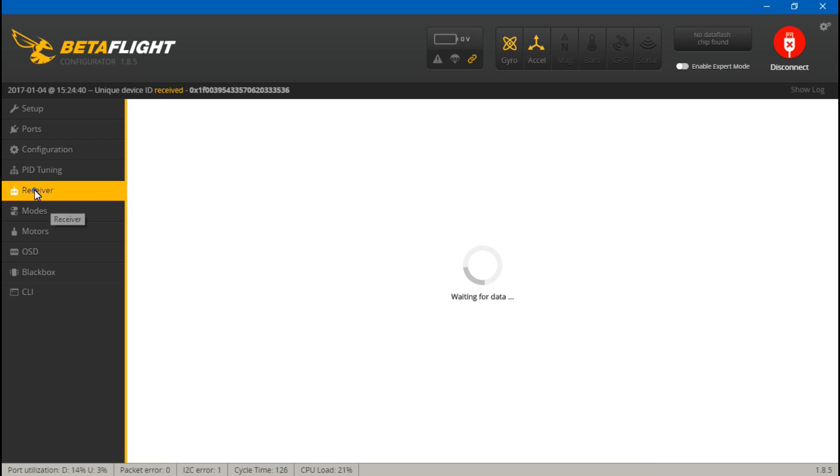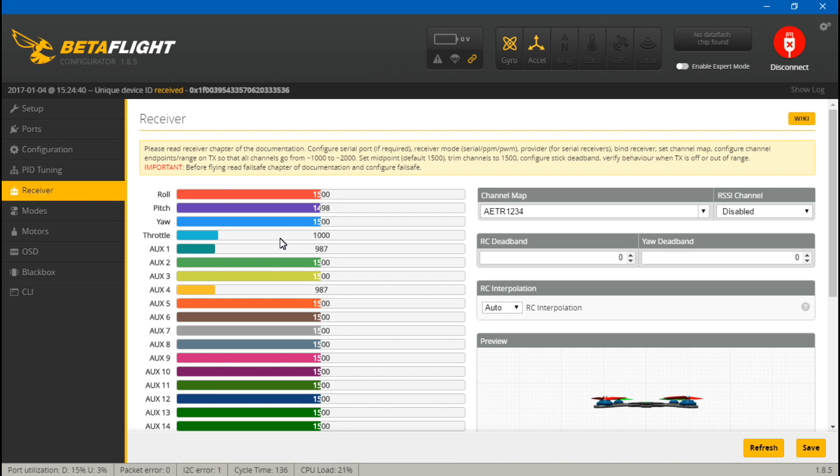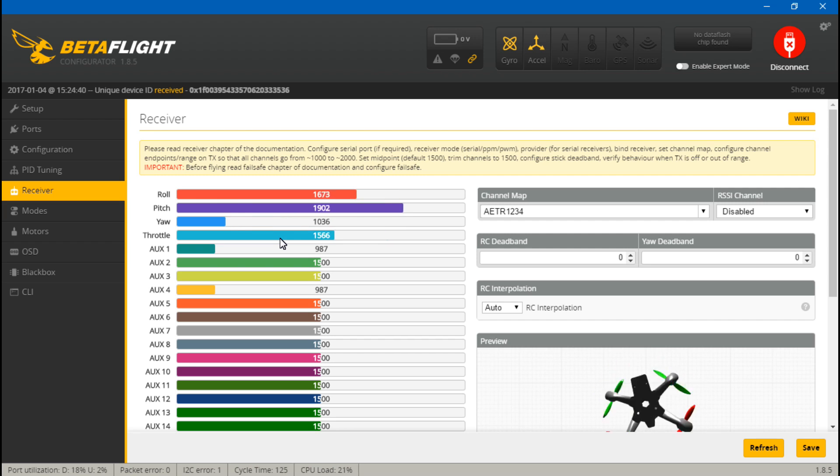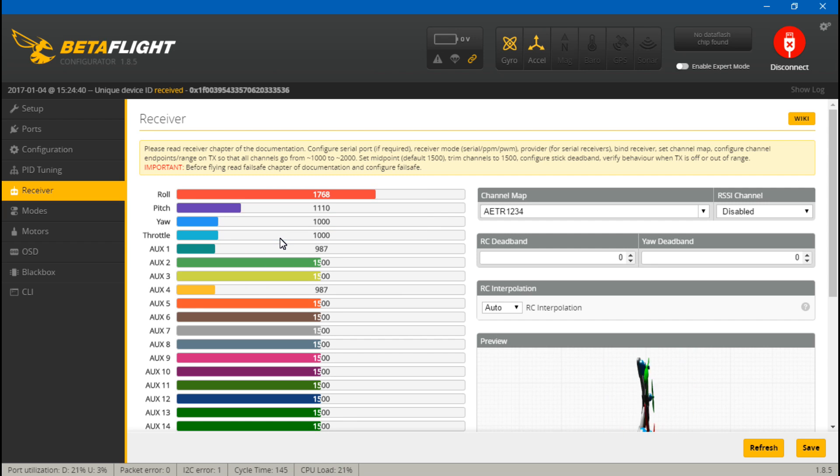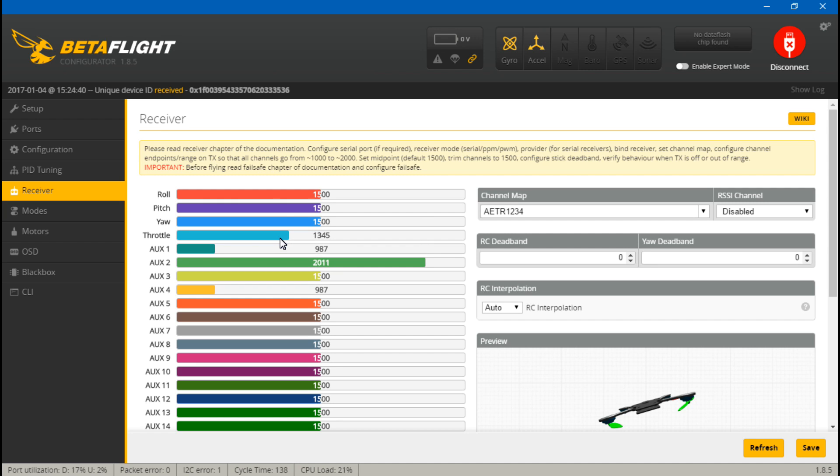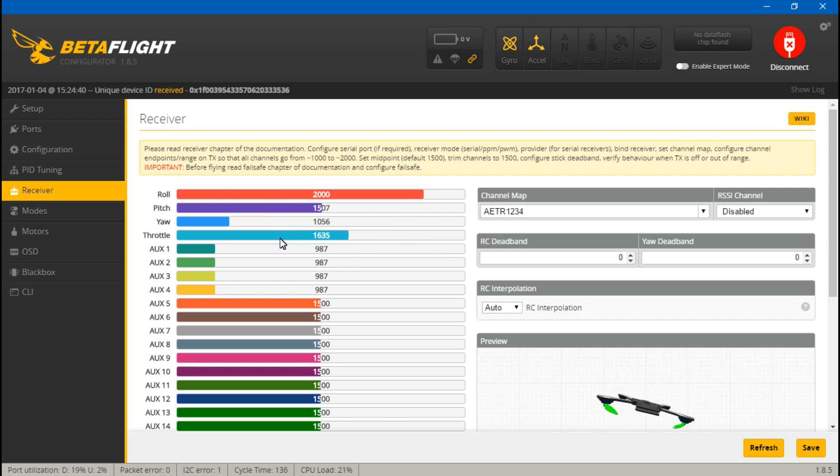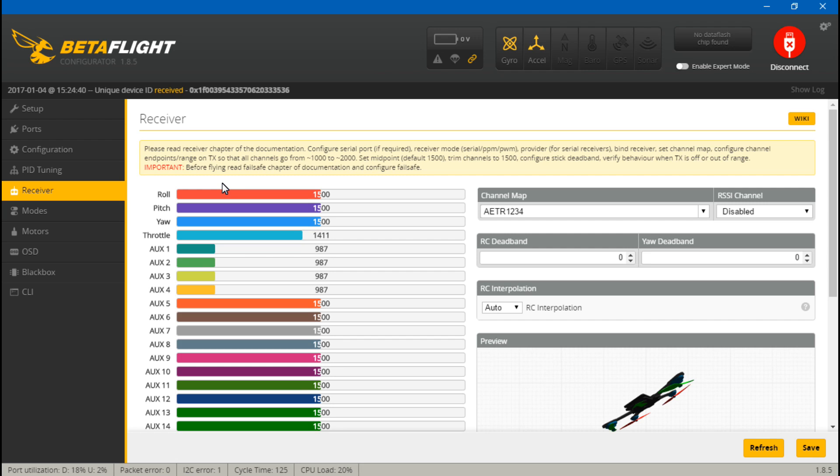Now everything should be working. To test it, go to the Receiver tab. If you move your joysticks around, roll, pitch, yaw, and throttle should all be moving on the screen. If you have already created switches, then you can test those out now and we're all good. That's it.